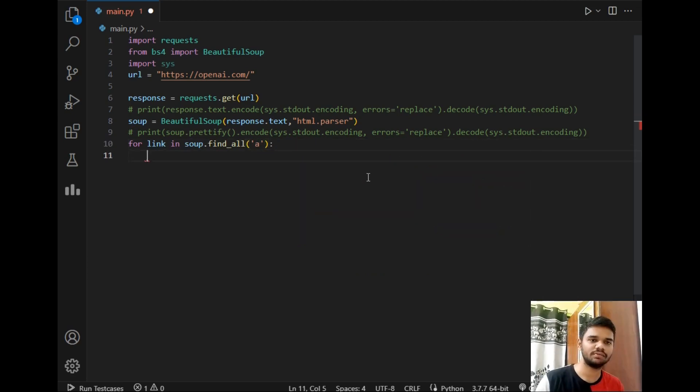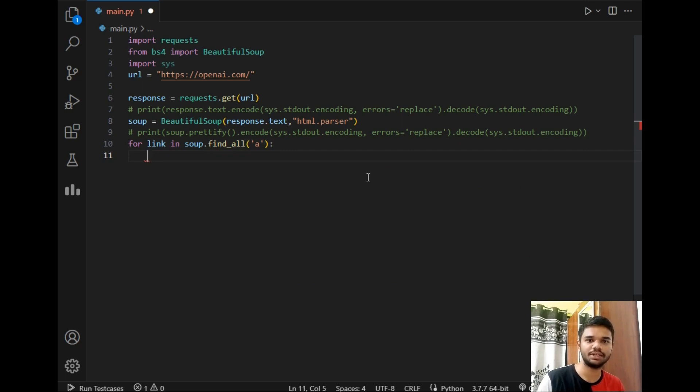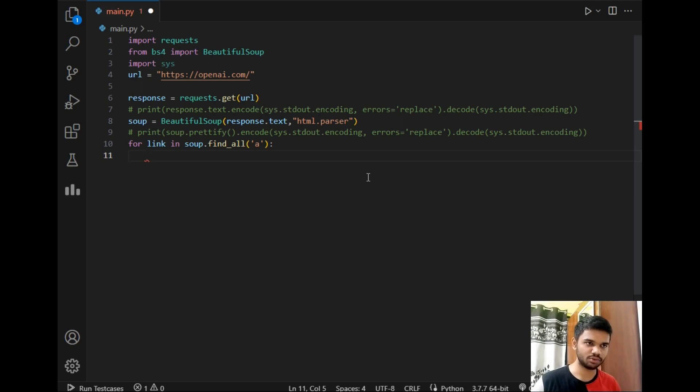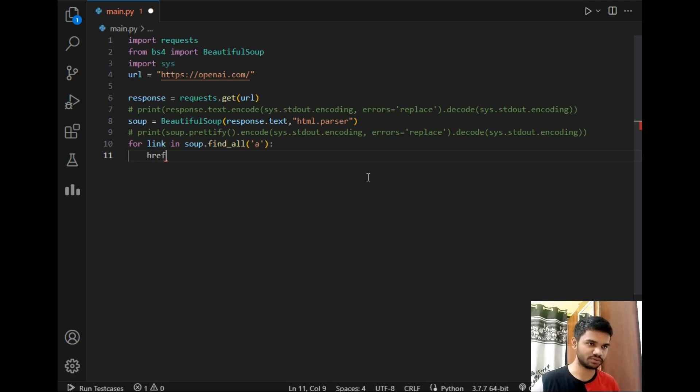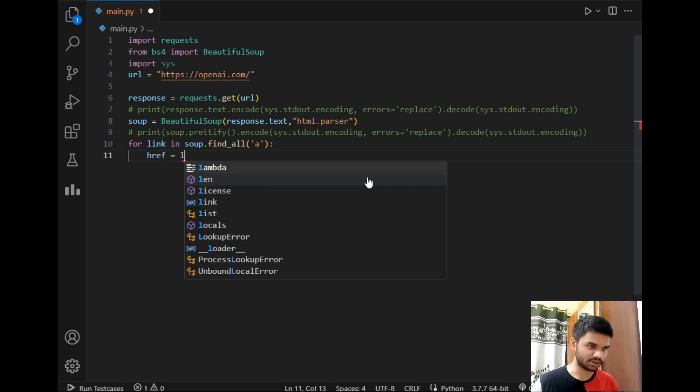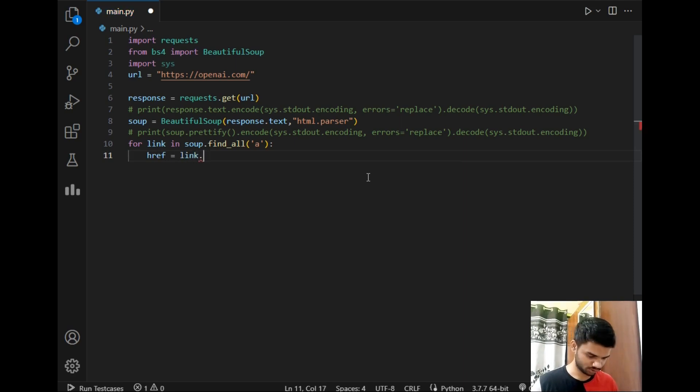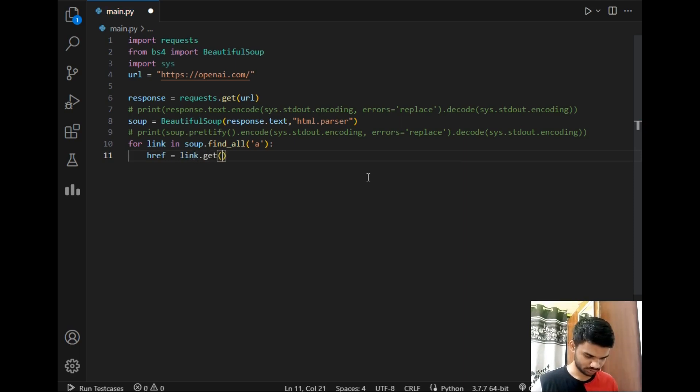In a tag there are multiple options as you know but the main URL is present in href. So I will simply write the same to fetch data from that href. So for that I will just write link.get href.